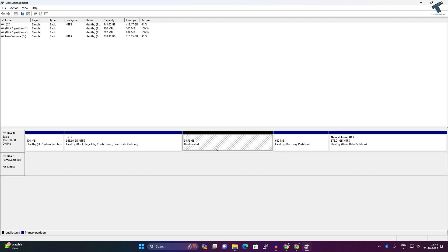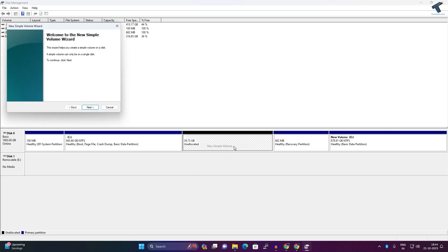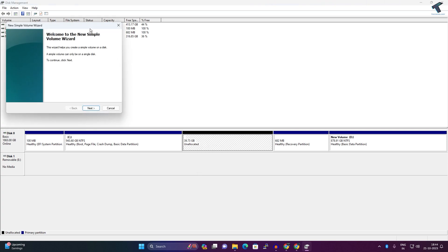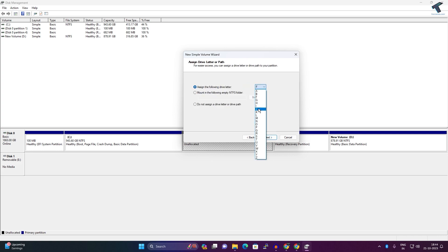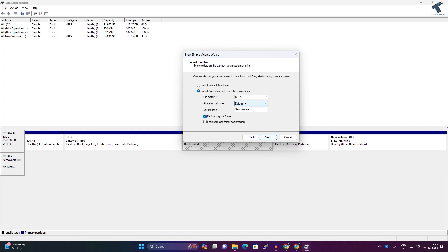Now as you can see the partition is showing as an unallocated partition. I have to right-click and click on New Simple Volume, click on Next, then Next. Here I have to assign the drive letter, so I will assign G and click on Next. Here I can choose the file